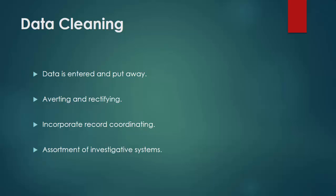Normal undertakings incorporate record coordinating, distinguishing incorrectness of data and general nature of existing data, deduplication, and section segmentation. Such data issues can likewise be recognized through an assortment of investigative systems.